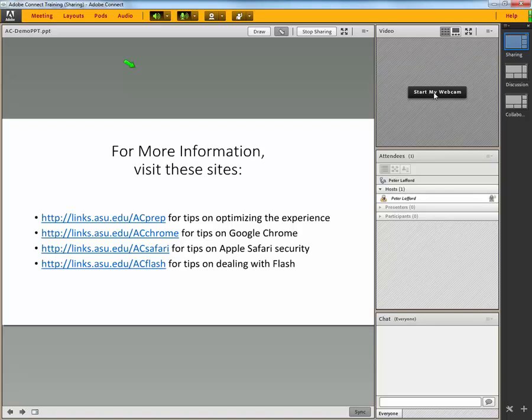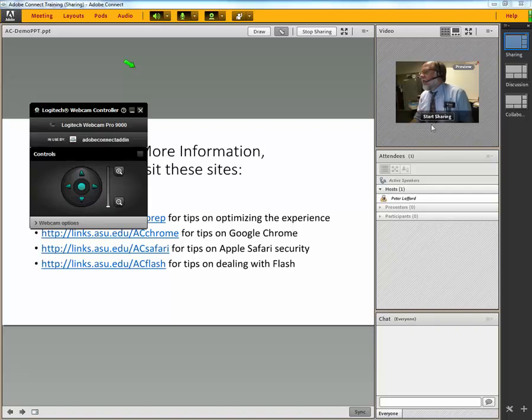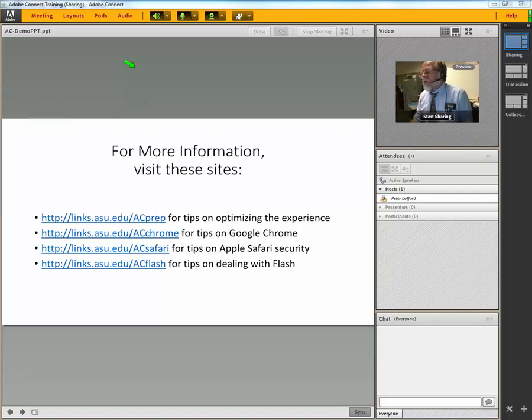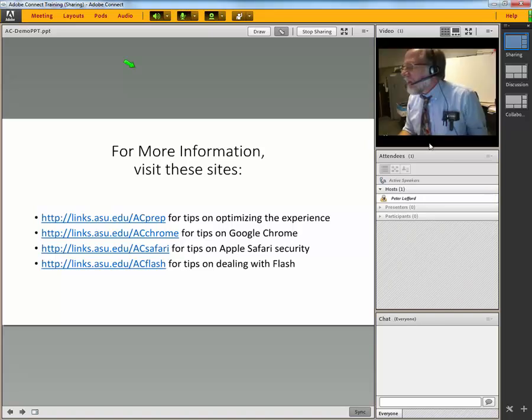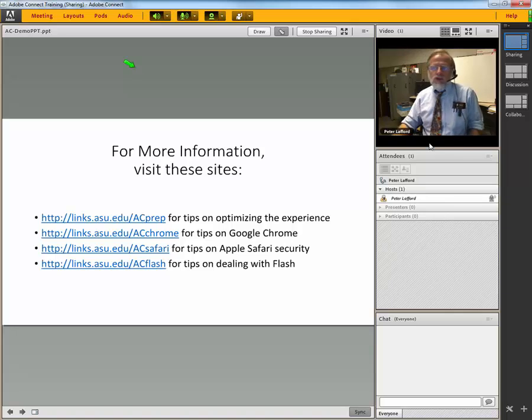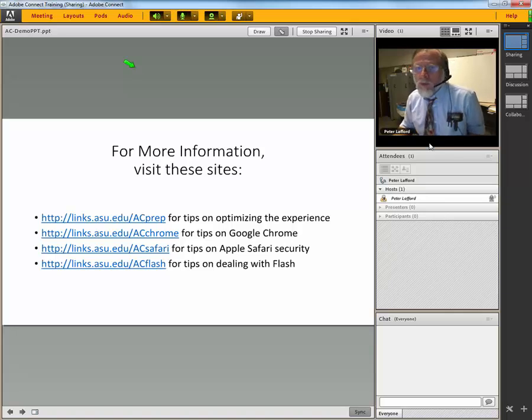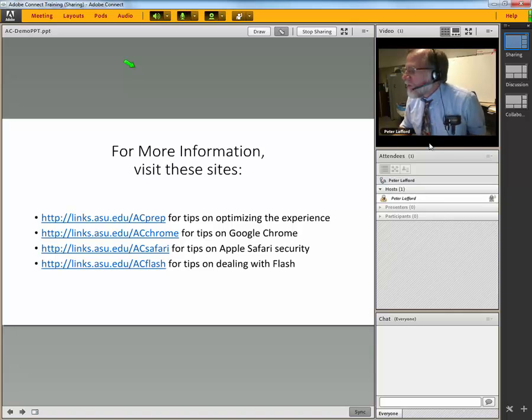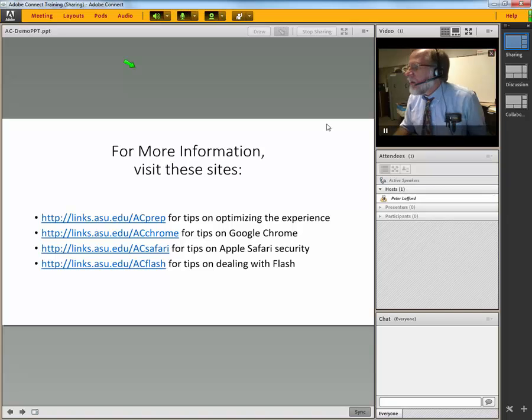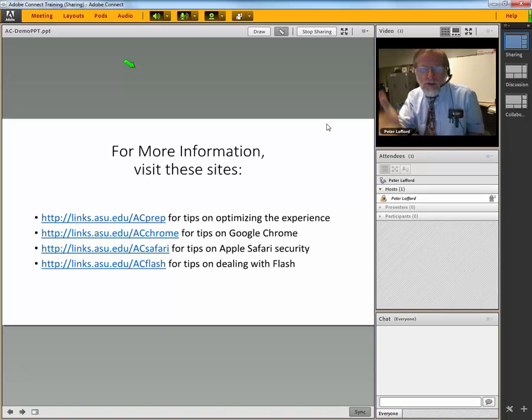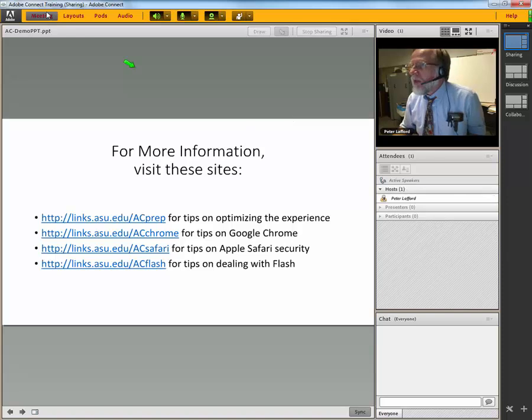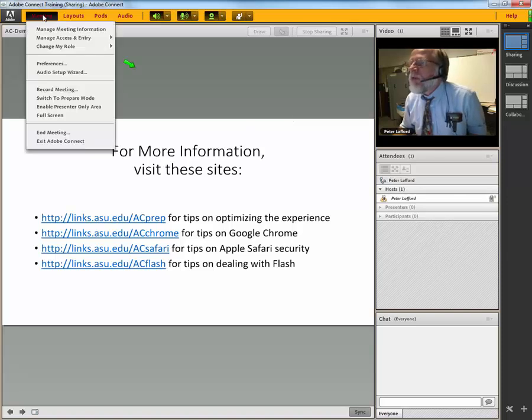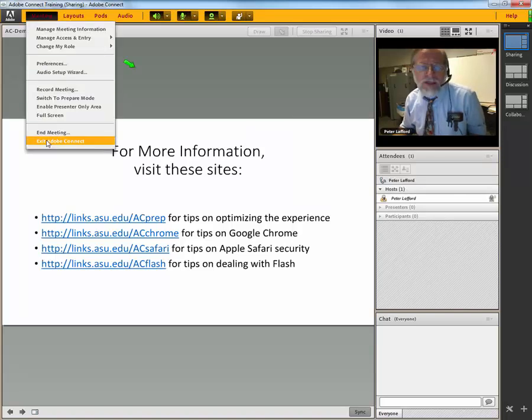When you start your camera, you're in preview mode to begin with. And you then click Start Sharing. And it will show your camera in the Adobe Connect room where you can then share your picture and audio with the students in the room. At the end of the meeting, you are ready to click Meeting and exit Adobe Connect.